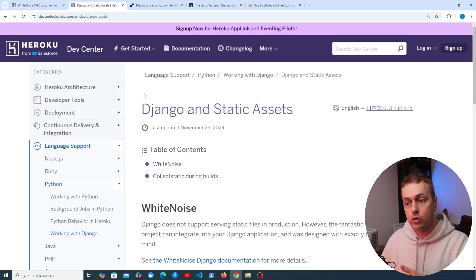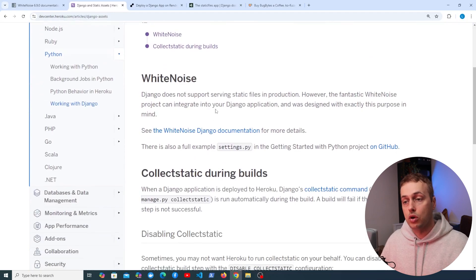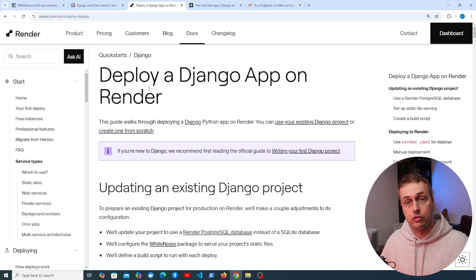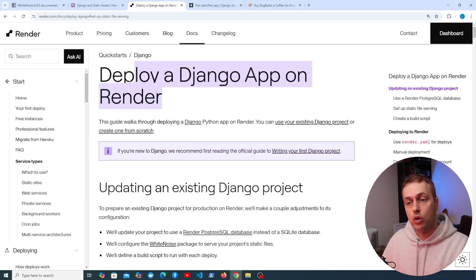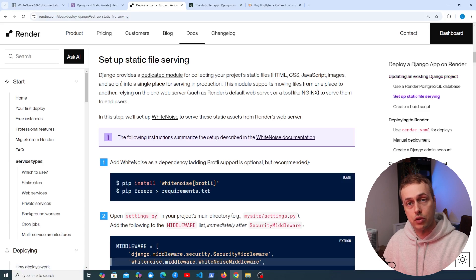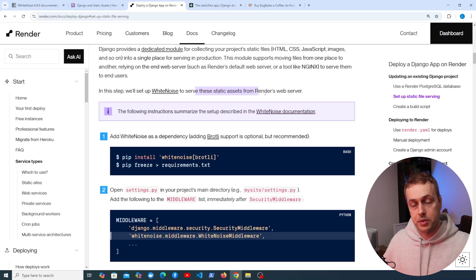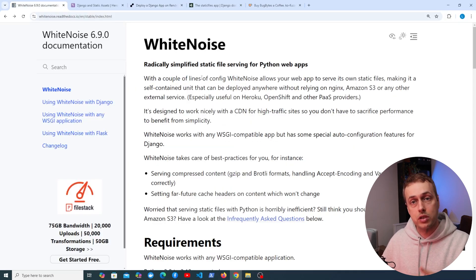If we go to the Heroku documentation for Django and static assets, there's a section on Whitenoise. This package works with Heroku and also with other platform-as-a-service providers such as Render. For deploying a Django web application to Render, you can see that Whitenoise is used to serve static assets from the Render web server, so it's important to know about Whitenoise if you're planning to deploy using these services.